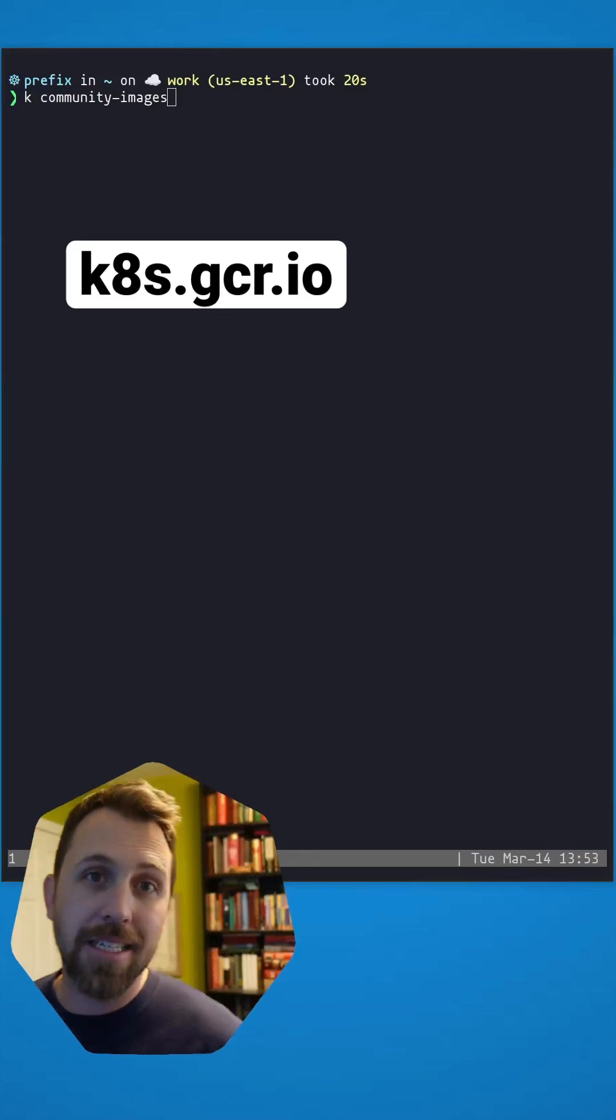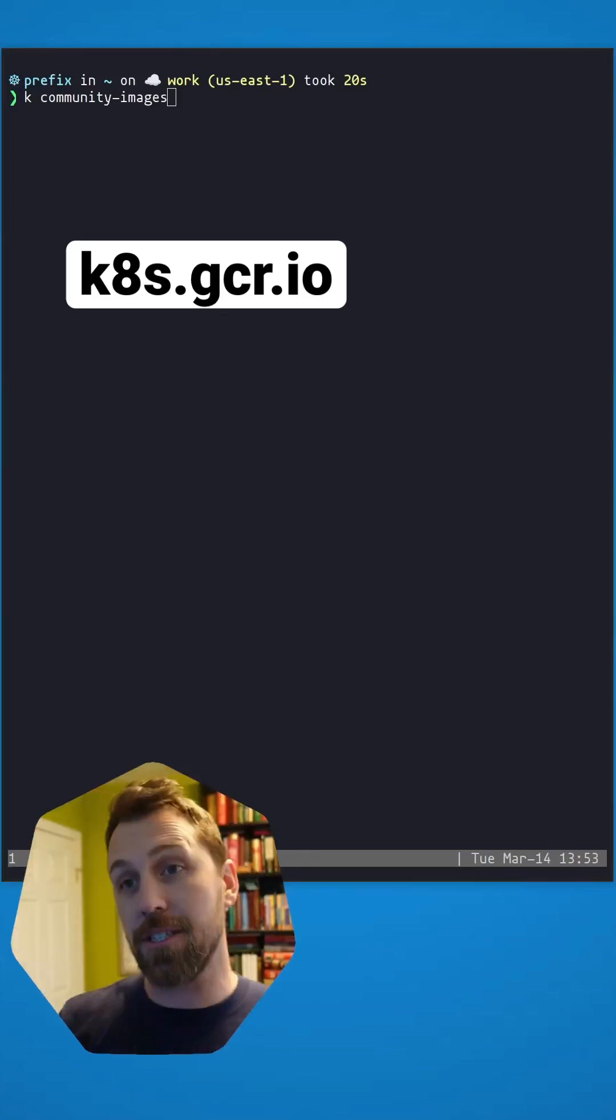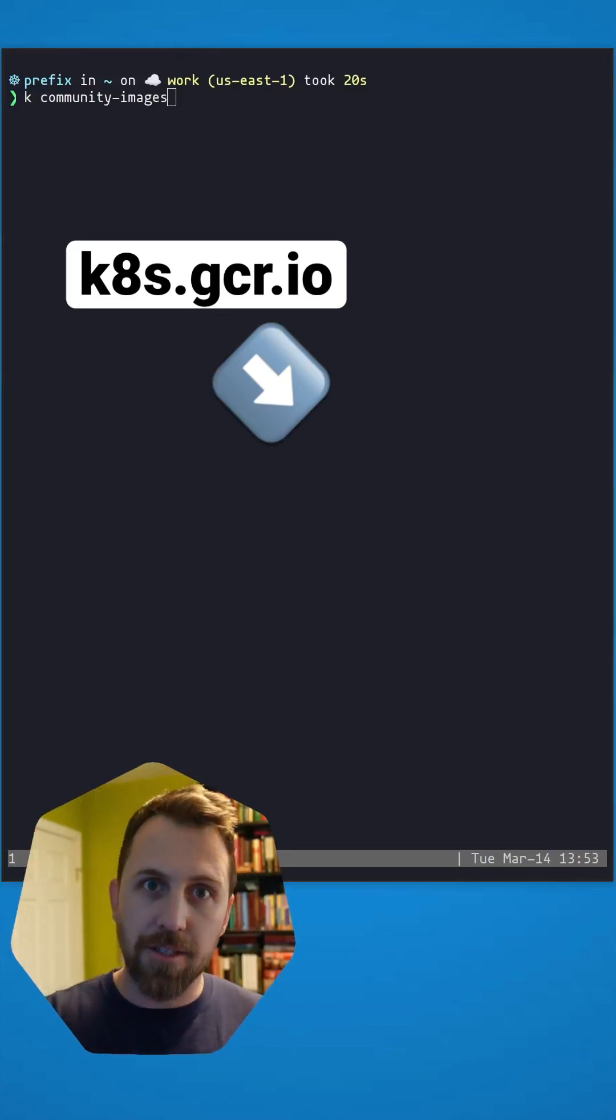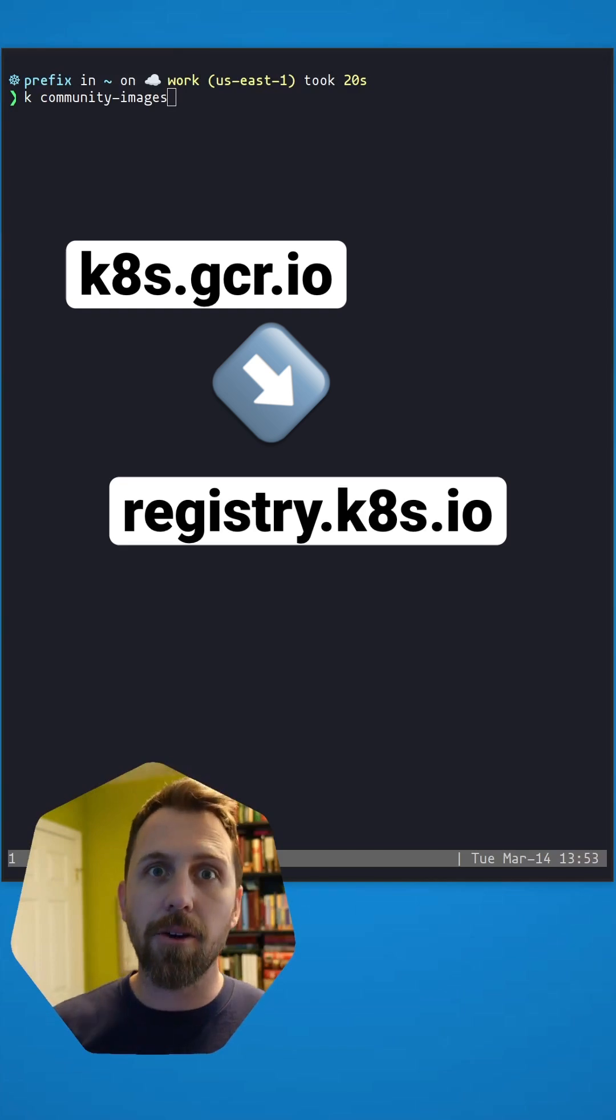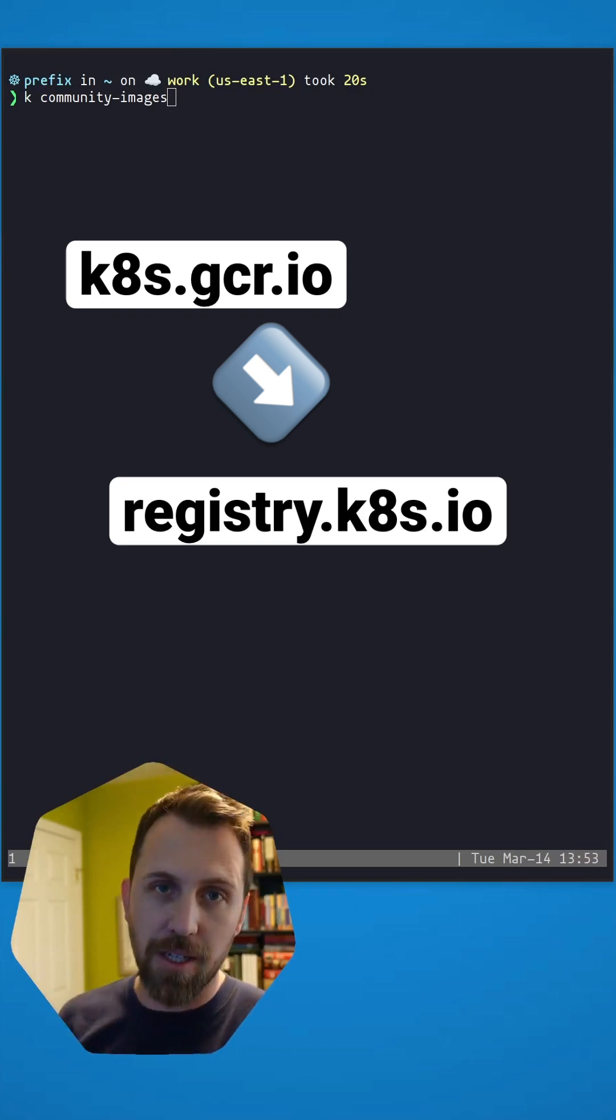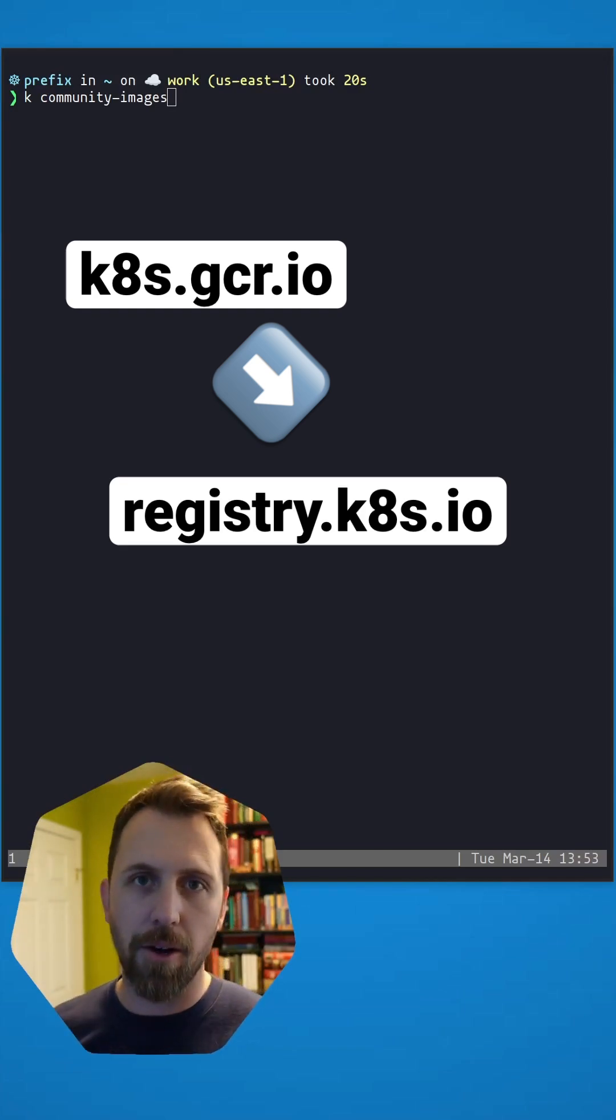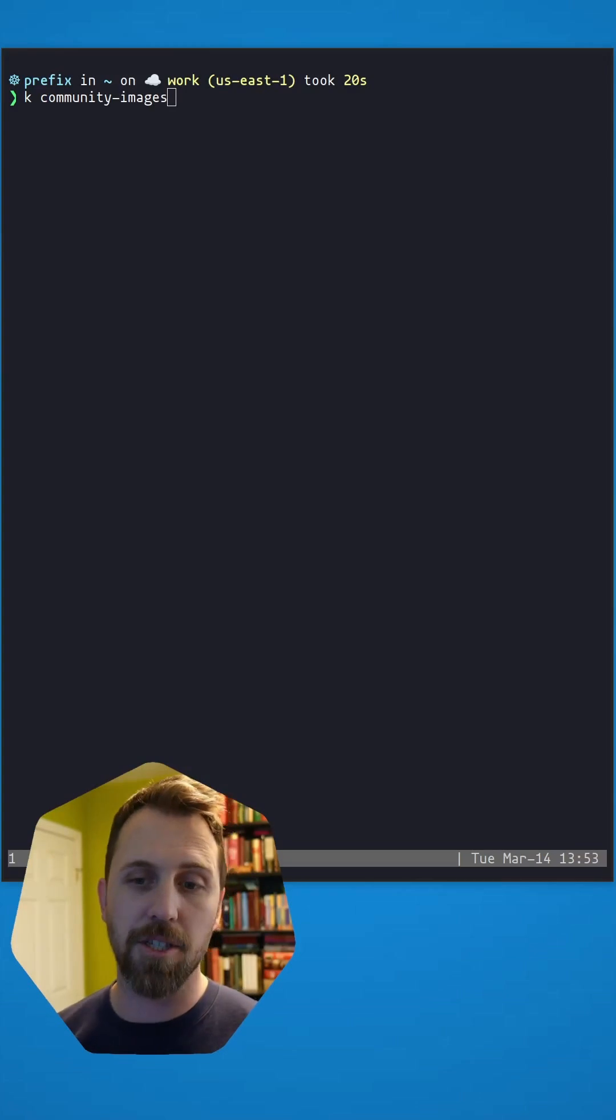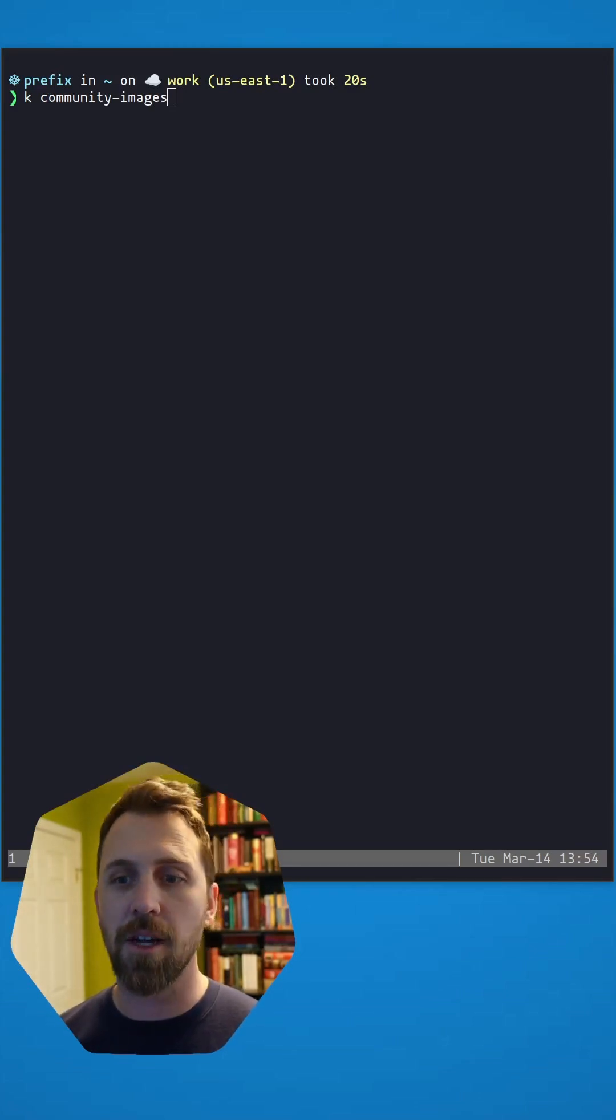The Kubernetes Community Registry has changed or is changing from k8s.gcr.io to registry.k8s.io. Here's how to change that in one minute. Let's change some images and see what's in the cluster and then how we change it.